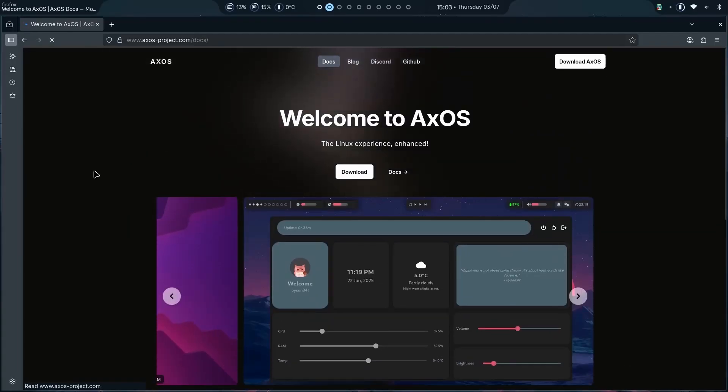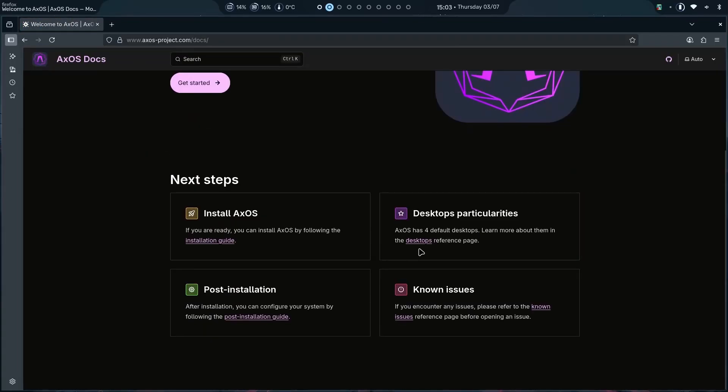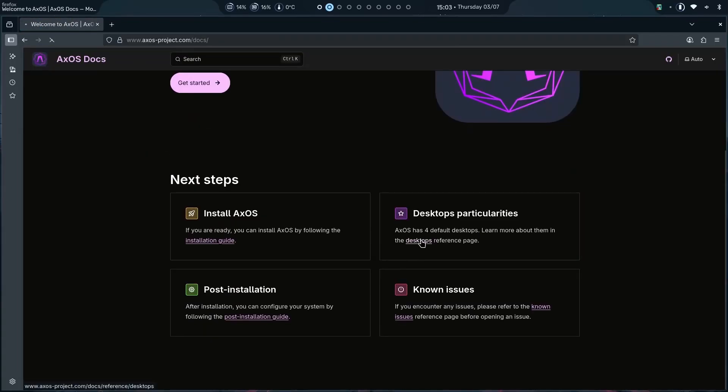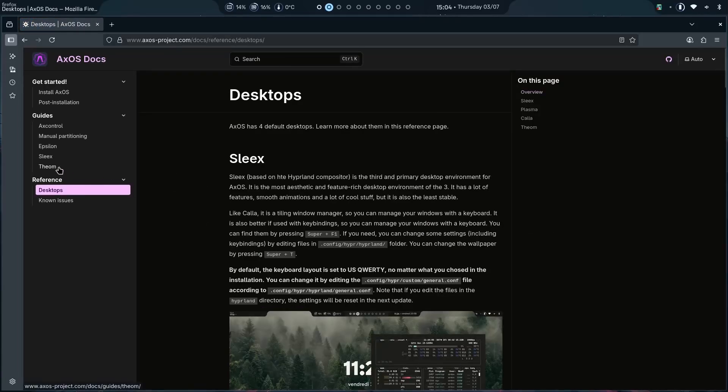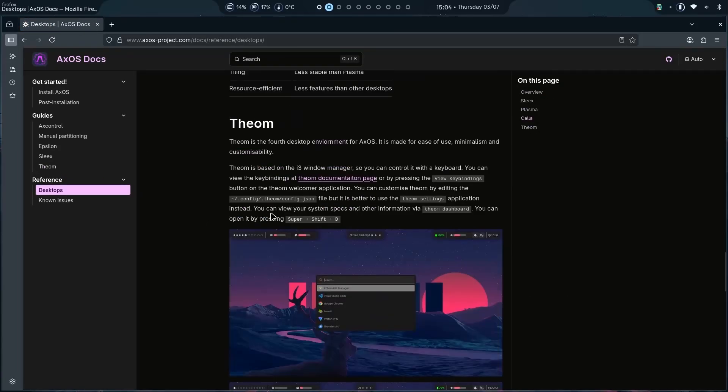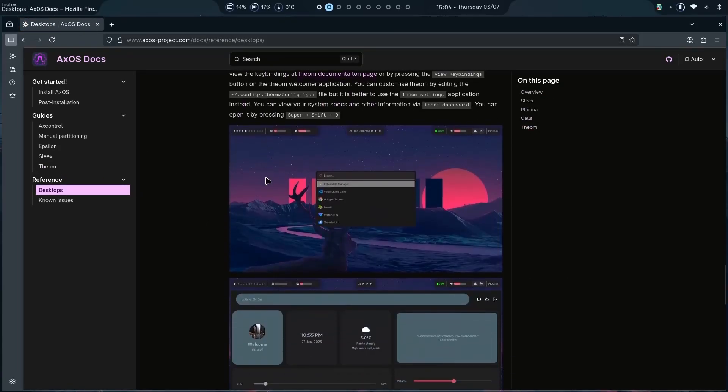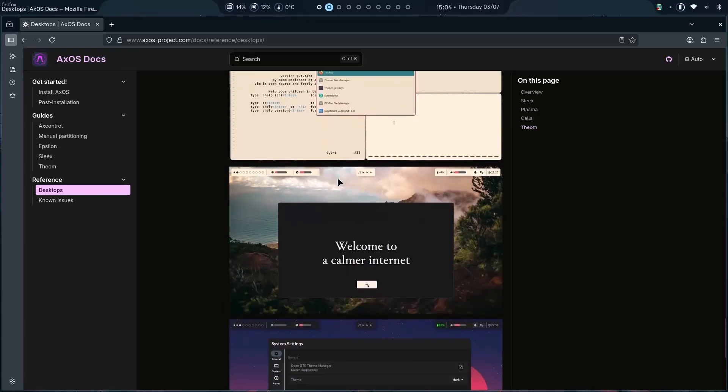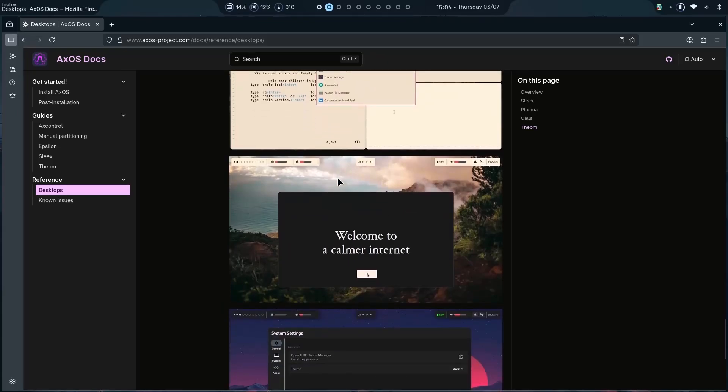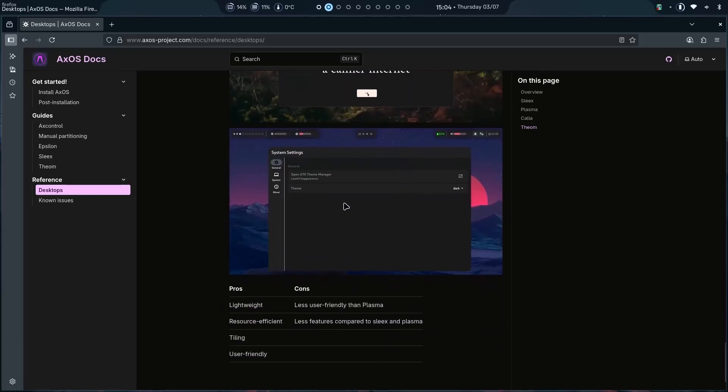But, let me just show you how it looks like. For example, the desktop's page. Now, Theom. There it is. Theom. This is based on i3 window management. So it is lightweight. This is how it looks like. Nice. And it adapts to the wallpaper and the theme you apply. Welcome to a calmer interest. Nice. It is very lightweight.